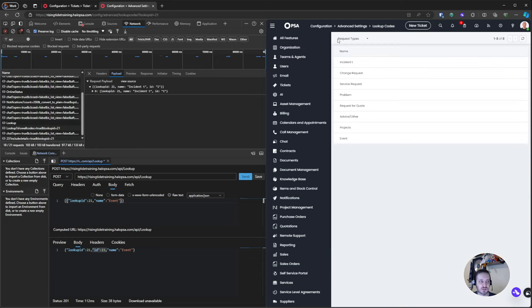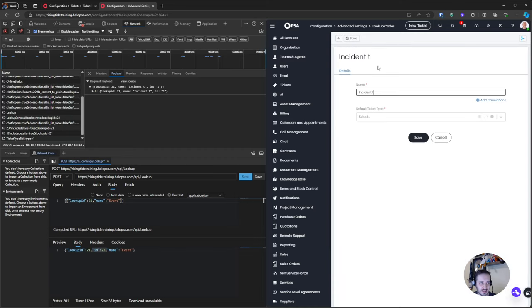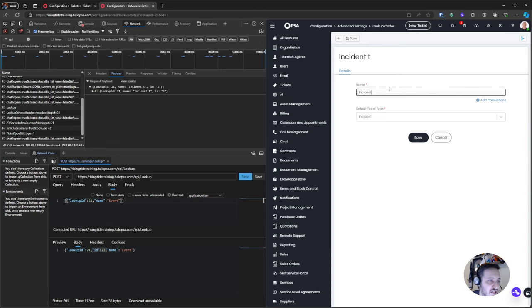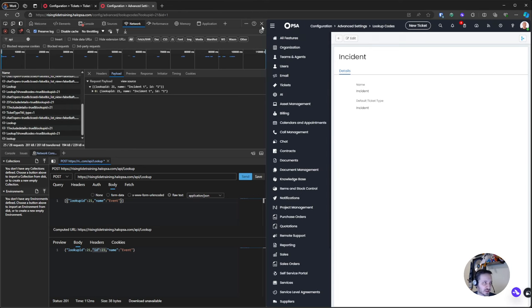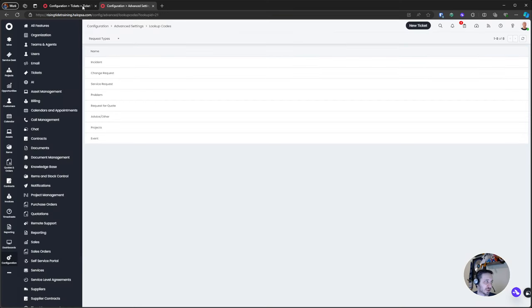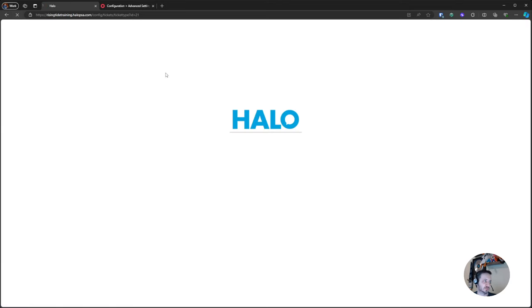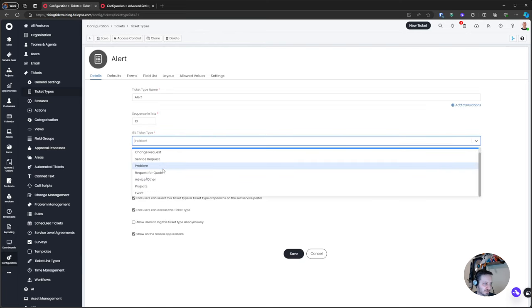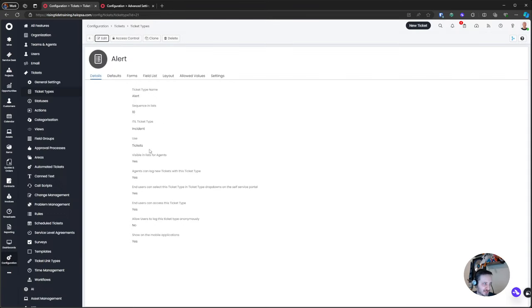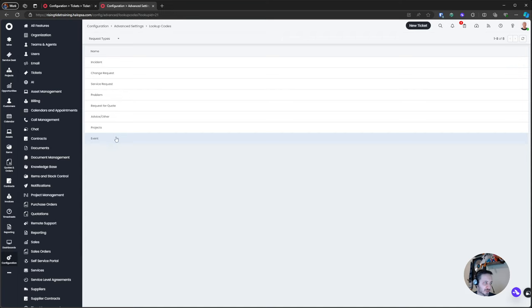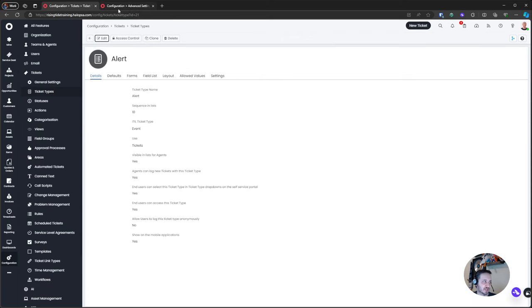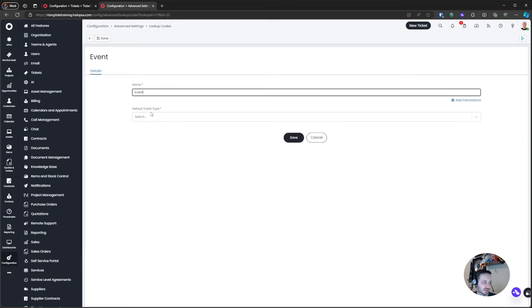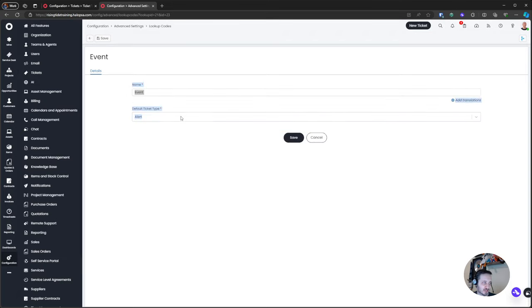If I go back out of the dev tools and refresh, I now have another lookup code for Event — and it works just fine. I go back to Incident and remove the extra 'T' I added to hijack that API call, restoring it to normal. I close dev tools, go back to my Alert ticket type, and change it to use the new Event ITIL type I just created. Then in the Event ITIL type I can set the default ticket type and save — and that's it.